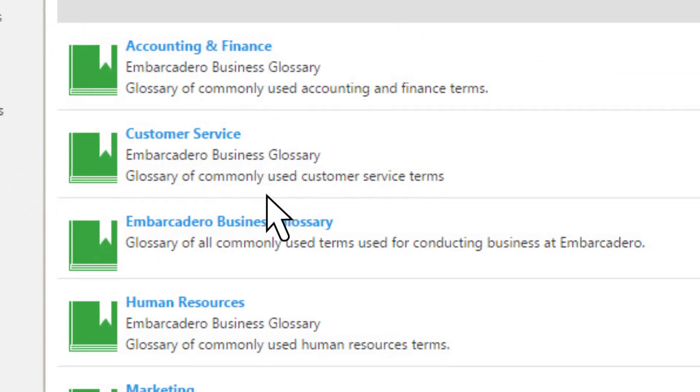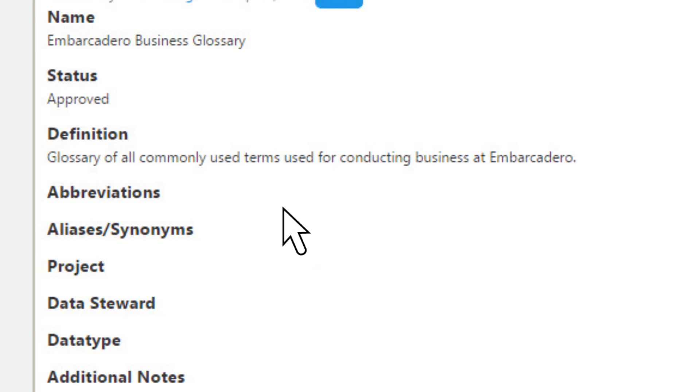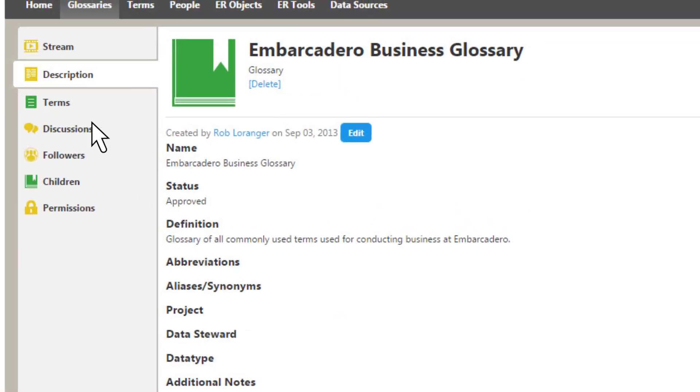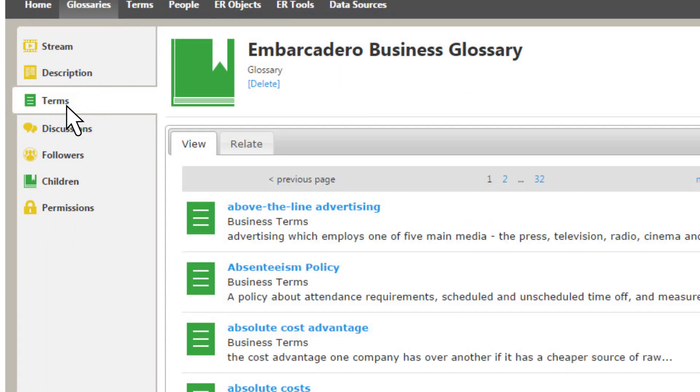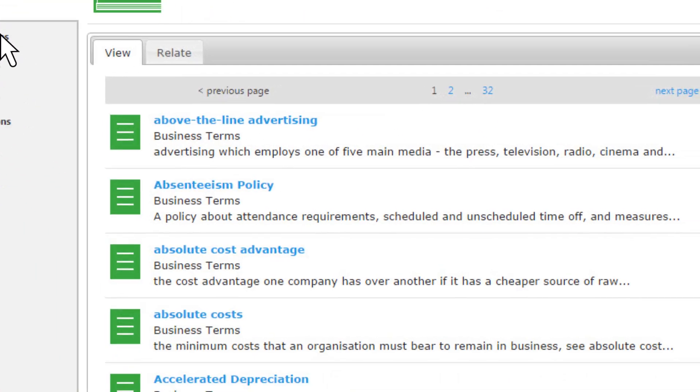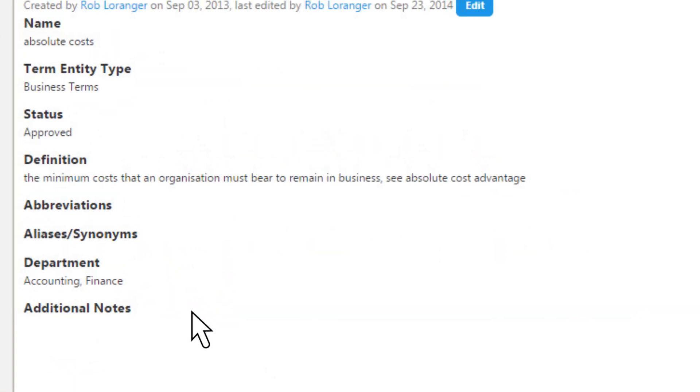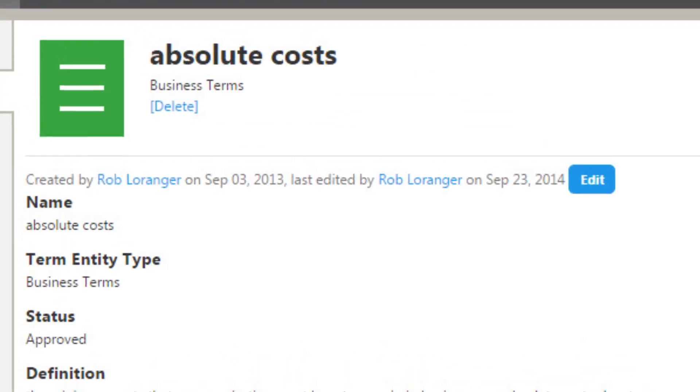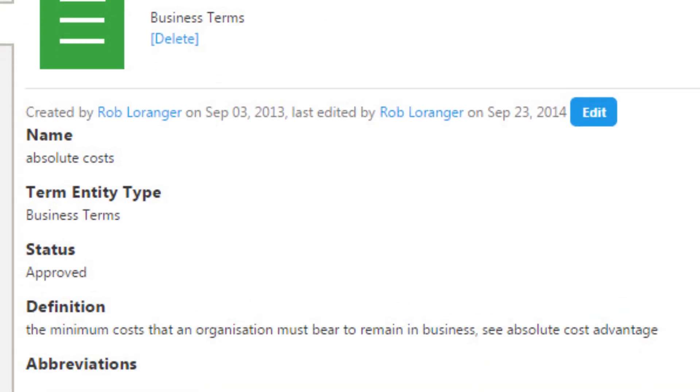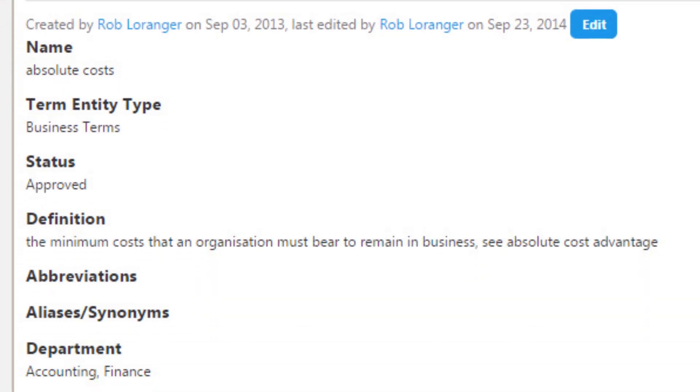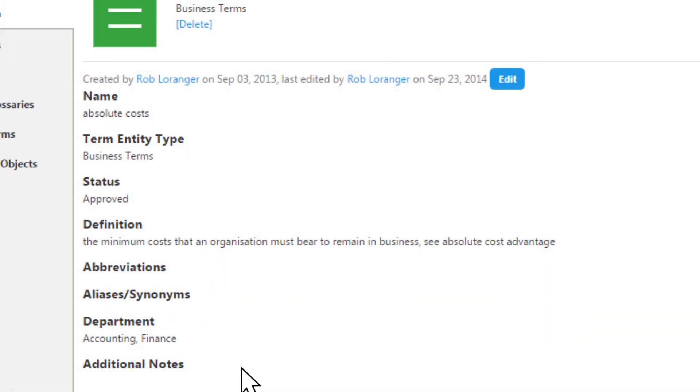Your team can define consistent definitions, data types, and other properties for entities, attributes, and objects. Unified metadata improves model reusability and data quality.